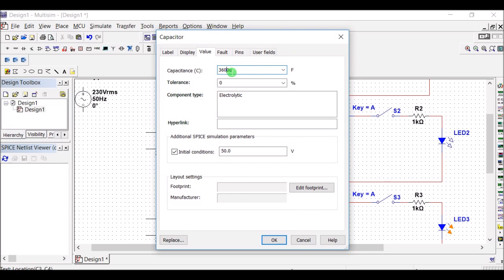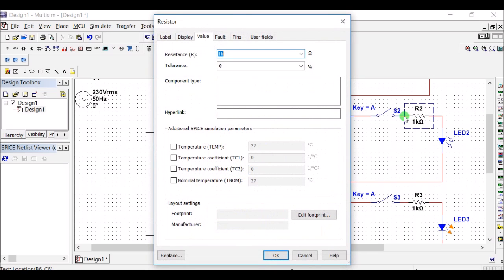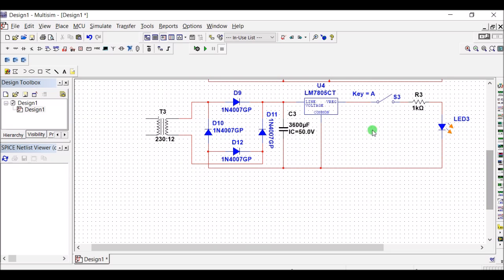I have taken a capacitance of 2200uF here. The voltage regulator is 7809 instead of 7812. The switch connection is the same, and the resistance can be taken as 550 ohms.